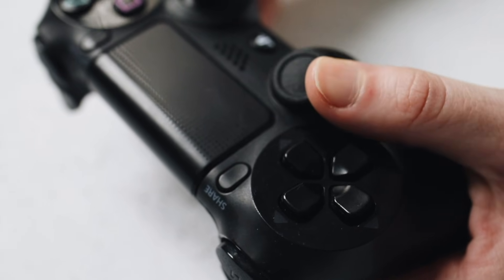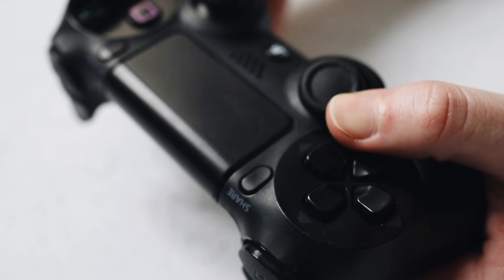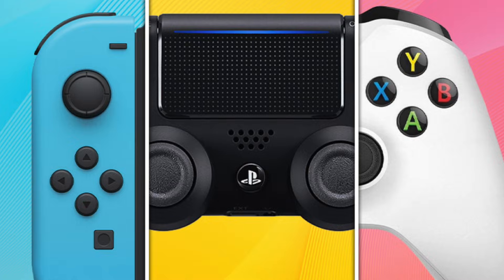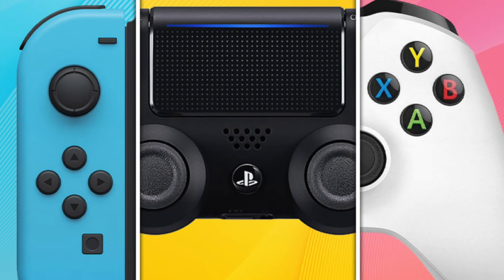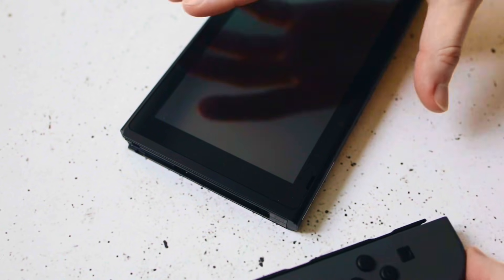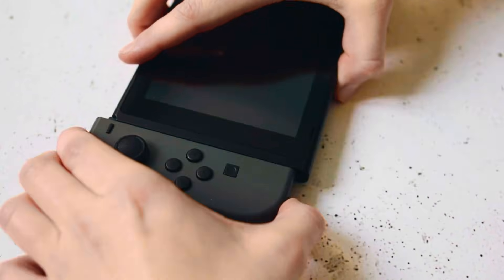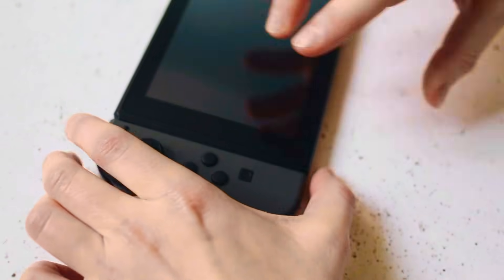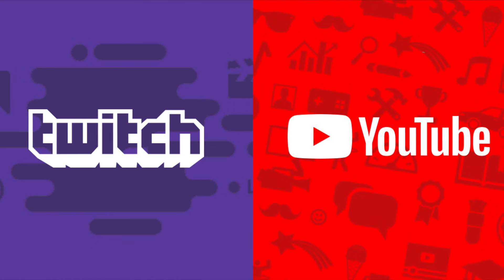Every current generation gaming console has some kind of share button, but the Nintendo Switch has probably the least powerful recording features and no built-in streaming options. It's still possible to get good gameplay footage from your Switch, but it's gonna take some more effort.